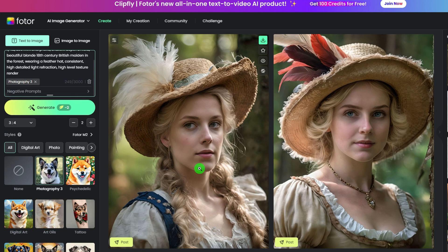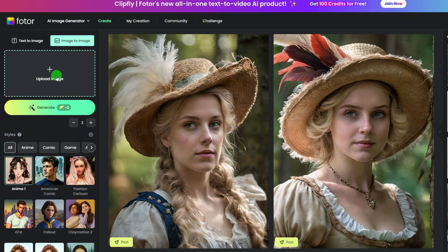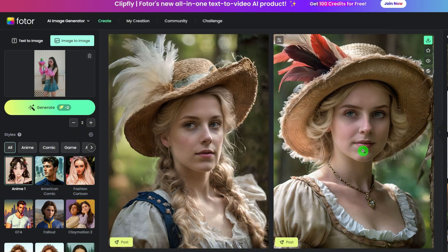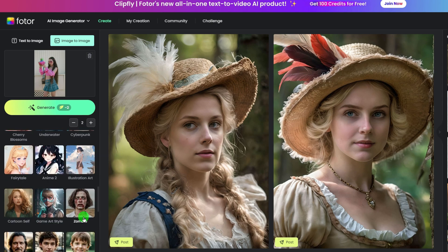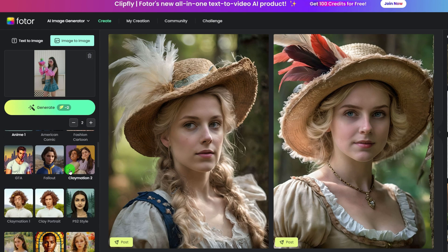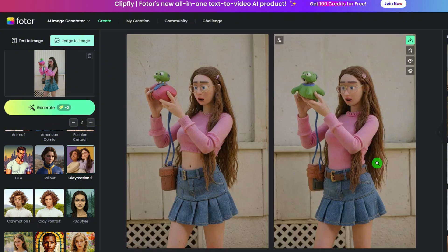If you want to turn your photo into cartoon or apply other AI effects, head to image to image. Click upload image to upload your photo. As you can see, there are plenty of AI effects you can use. Let's try some — for example, claymation 2 style. Hit the generate button, wait a second, and you will get your claymations.